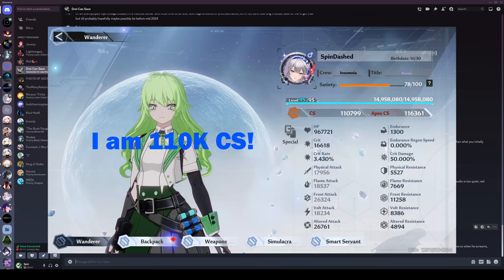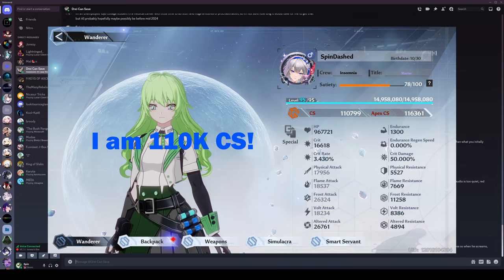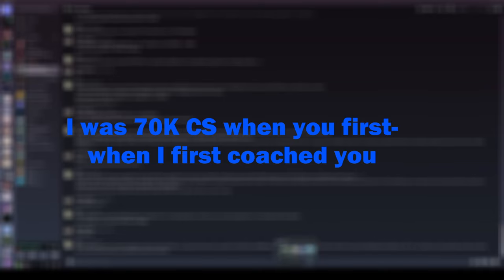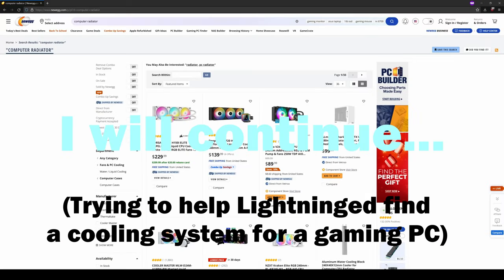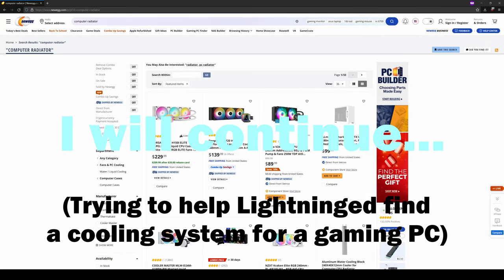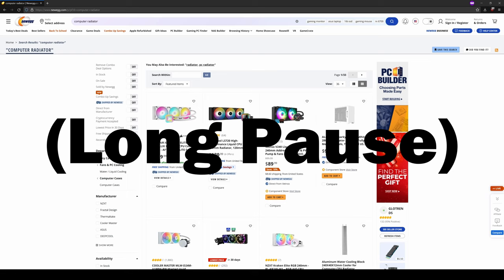I am 110k CS. I was 70k CS when I first coached you. I will continue to not use the cards.